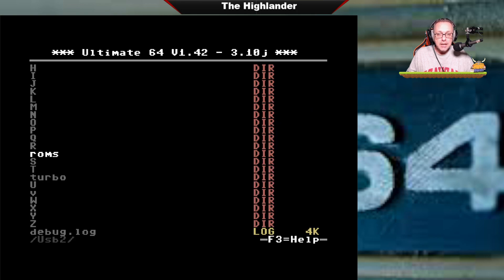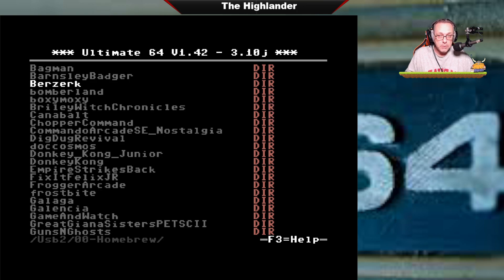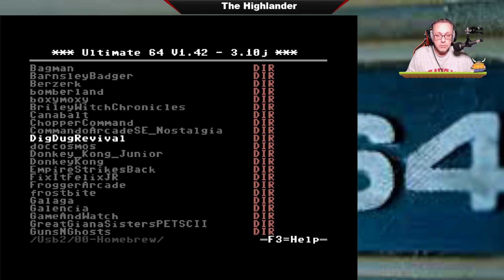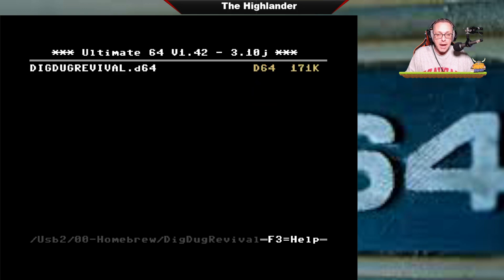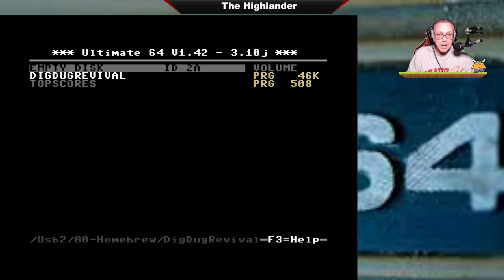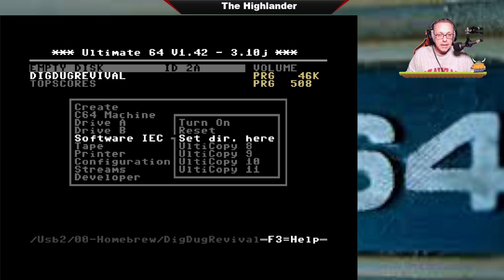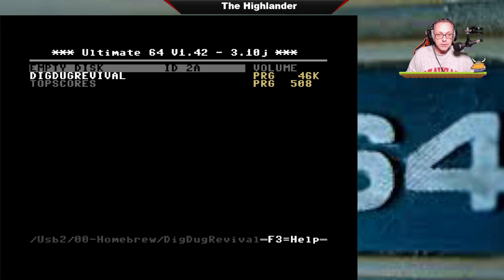Save that to flash. The next thing you do, if you want to start loading your games quickly, go to whatever game you like. I've been playing Dig Dug Revival, which I recommend. You go in here and you see the disk image. Don't mount it — you can mount it, but you don't need to. We're going to access this data directly. So you press right arrow on this to enter into the disk image. Then press F5 and go to Software IEC. Press enter and say set directory here. And that's all she wrote.